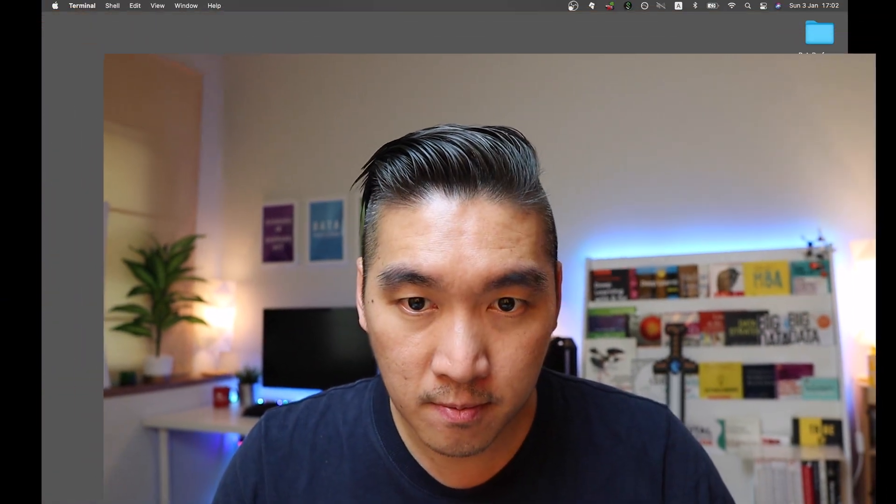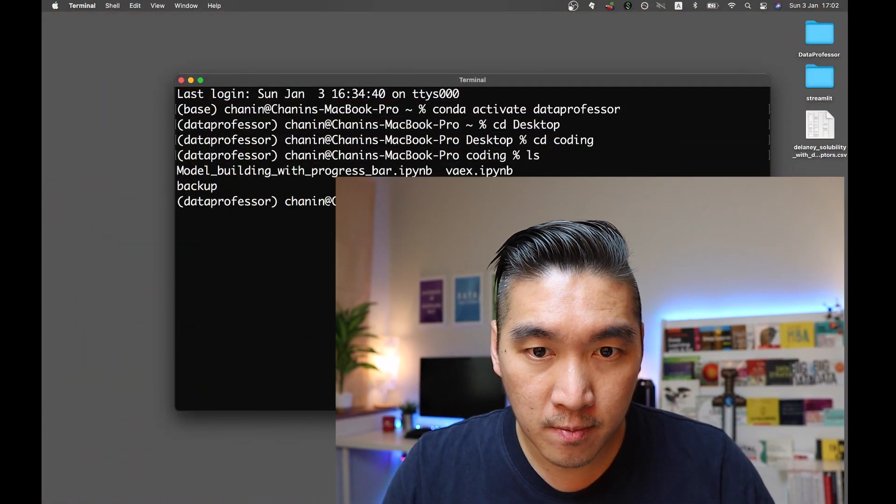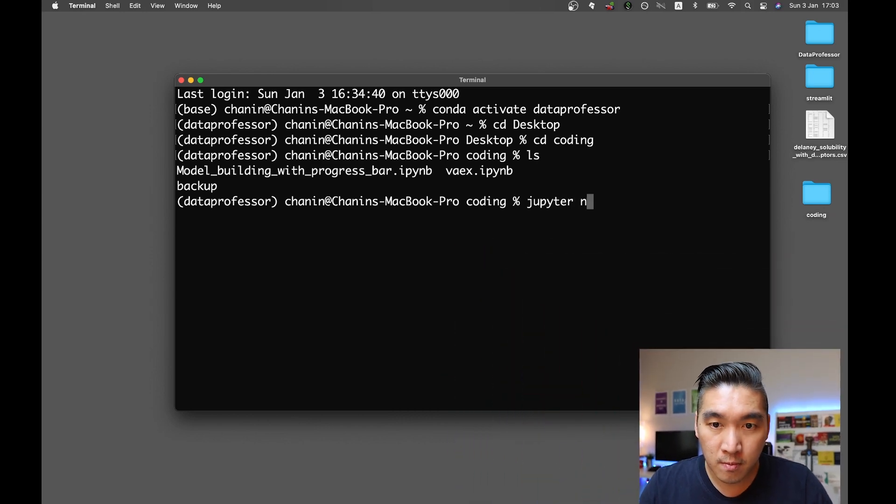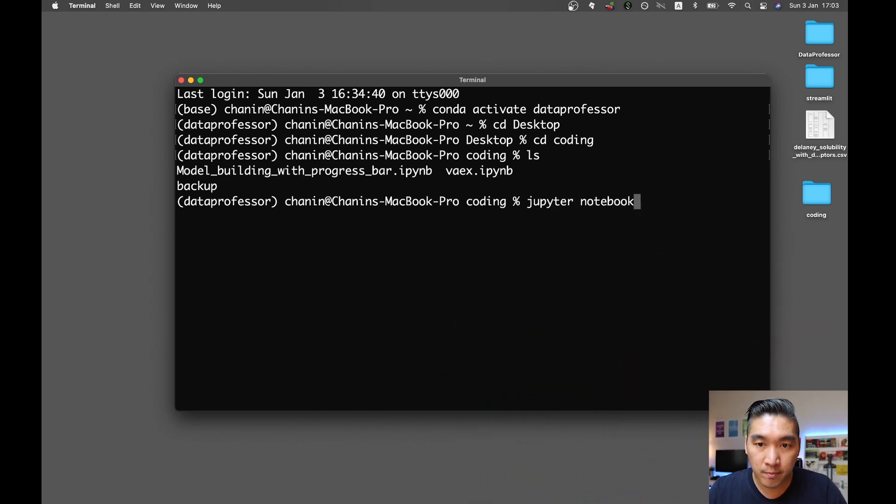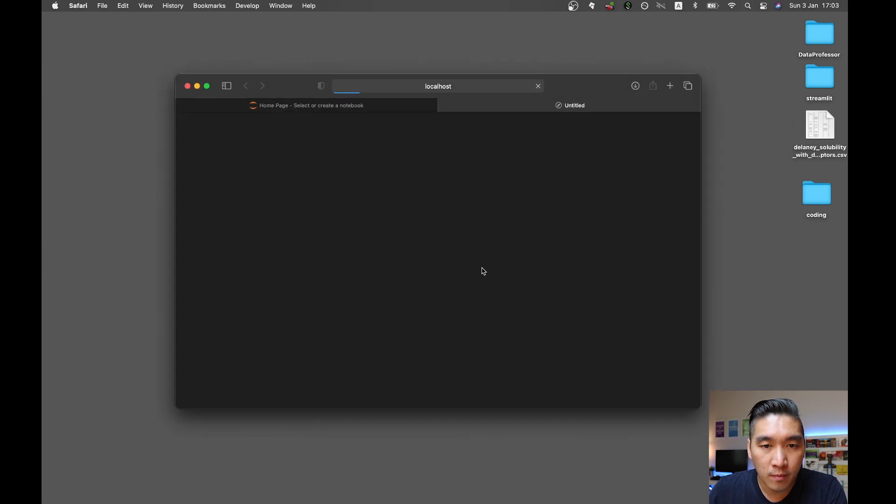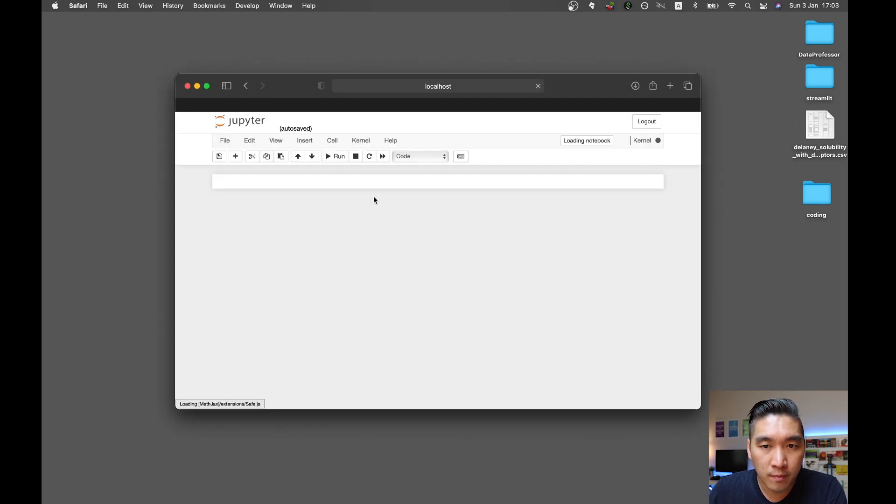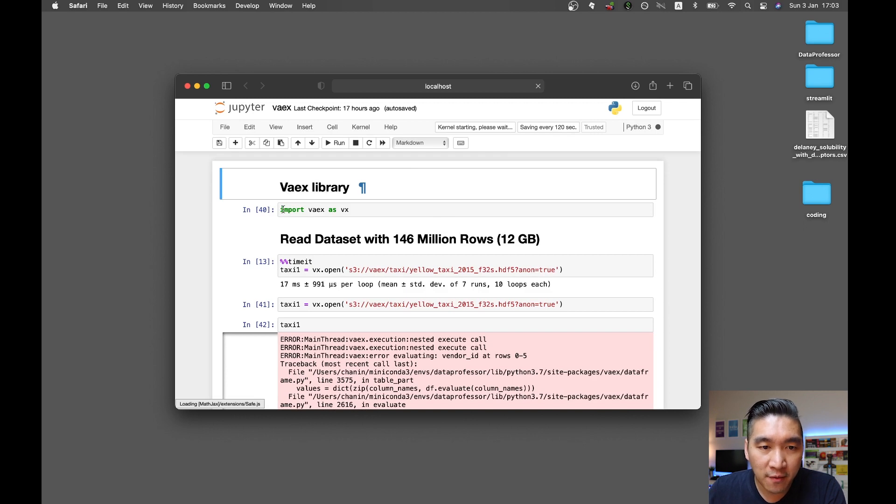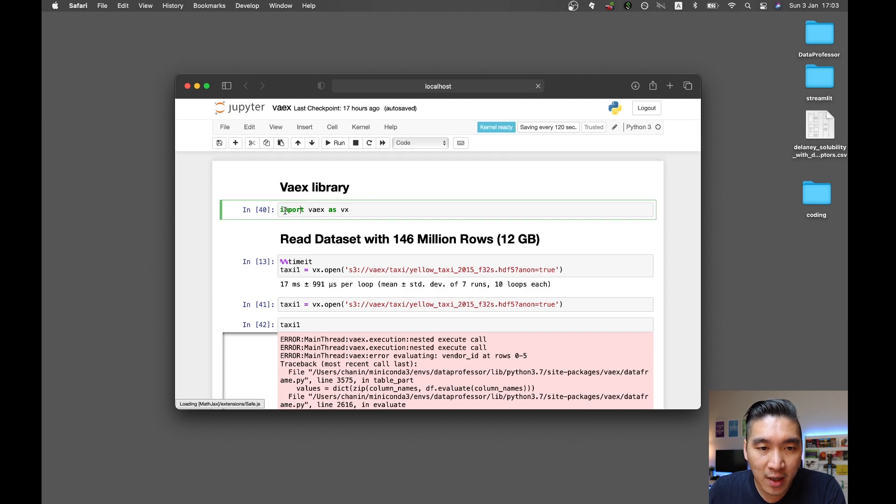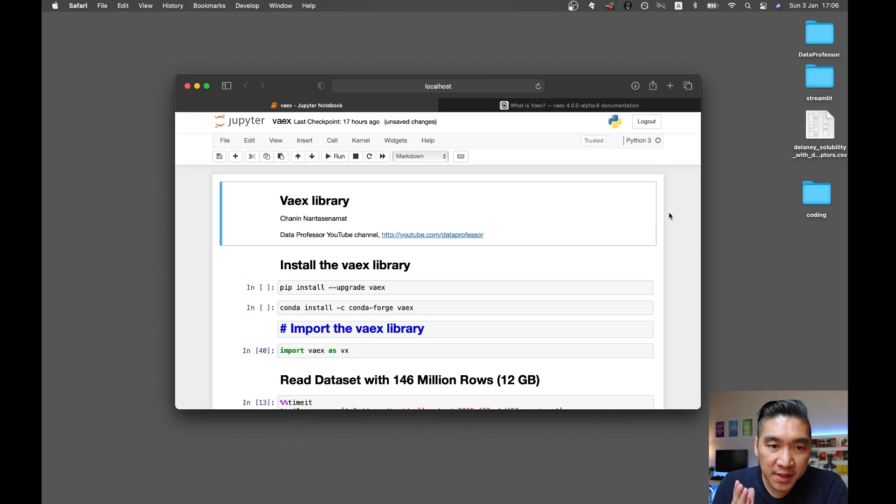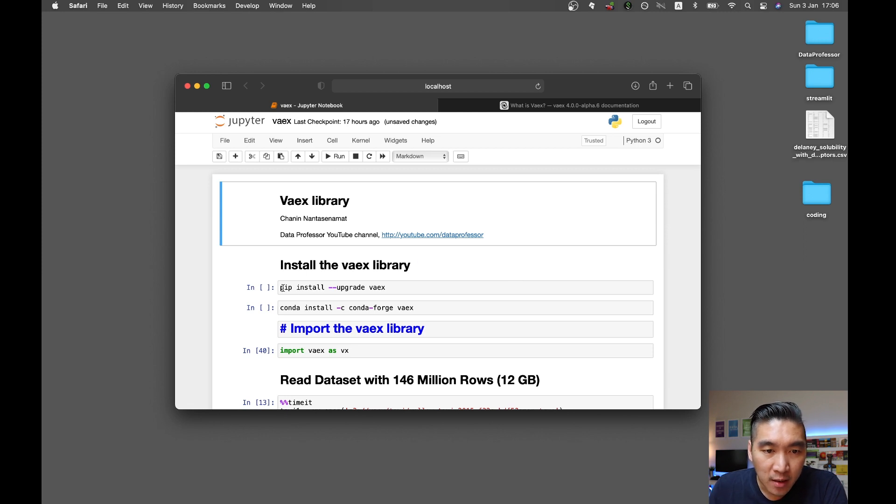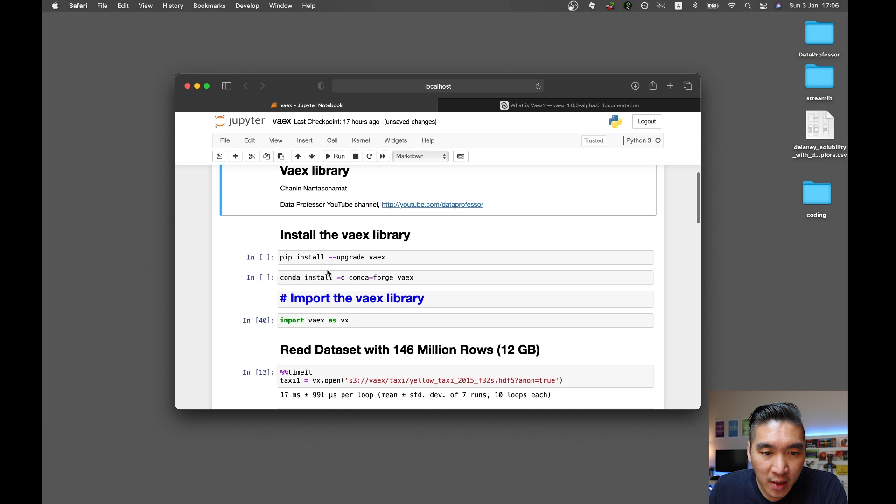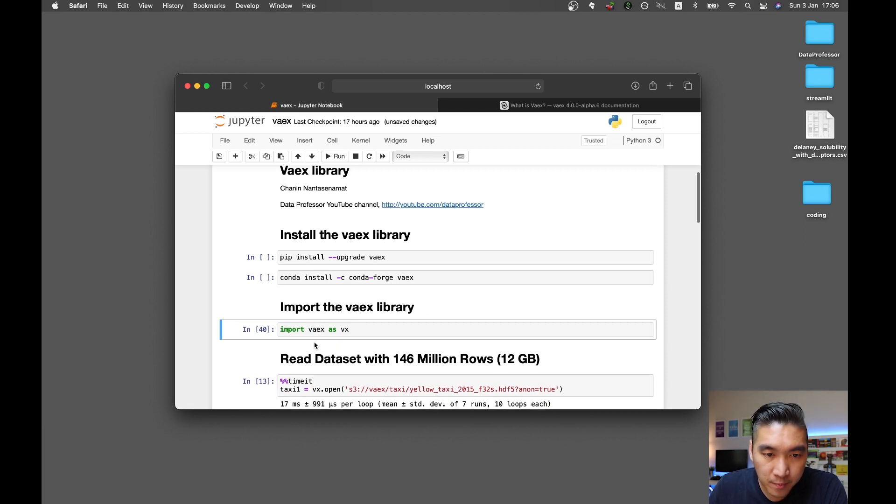So first thing that you want to do is open up the Jupyter notebook. The Vaex library, if you don't already have it, you could install it by typing in pip install Vaex, or you could also do it from Conda. I already have installed the library, so let's import the library. Import Vaex as VX.